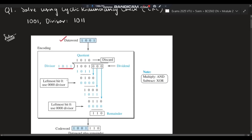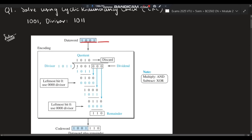First, write the data word as-is: 1001. After that, write the divisor just as we divide. Now, there are four numbers in 1001 and four numbers in the divisor. Four minus one is three — so you have to add three zeros after the data word. It will become 1001000. Write that same thing: 1001 followed by triple zero.